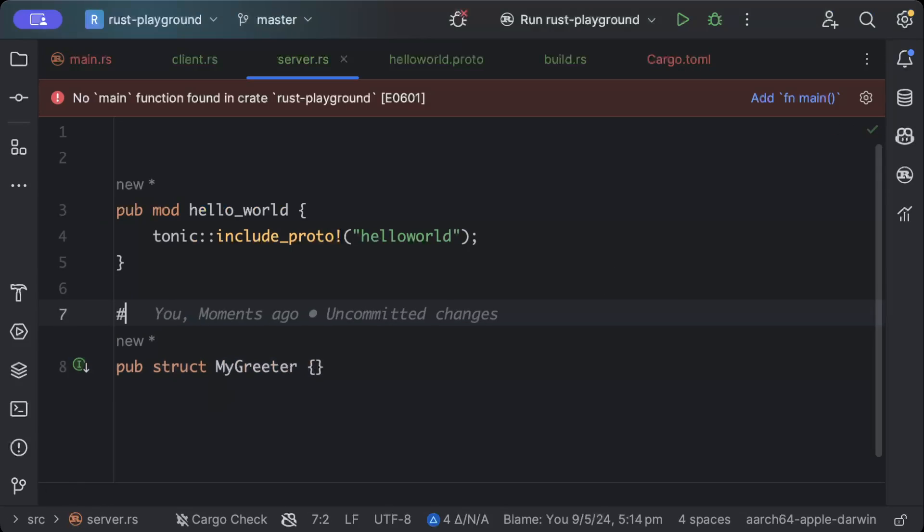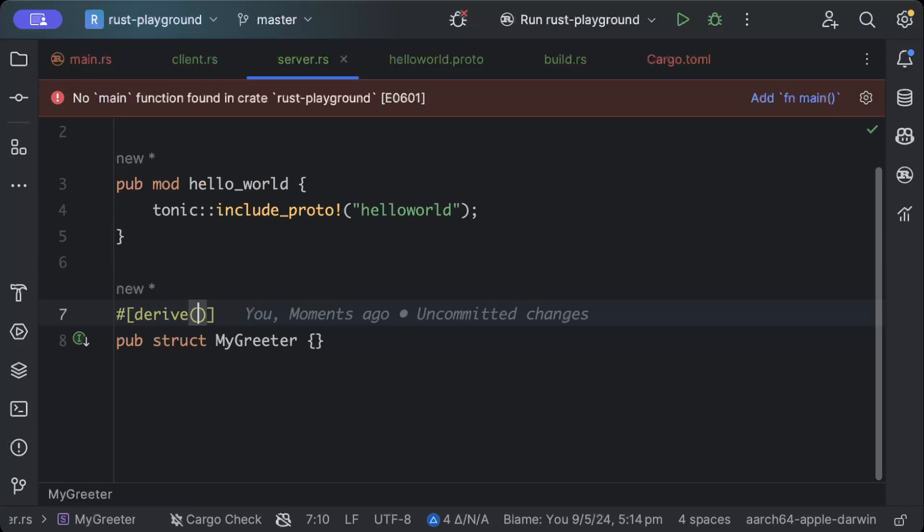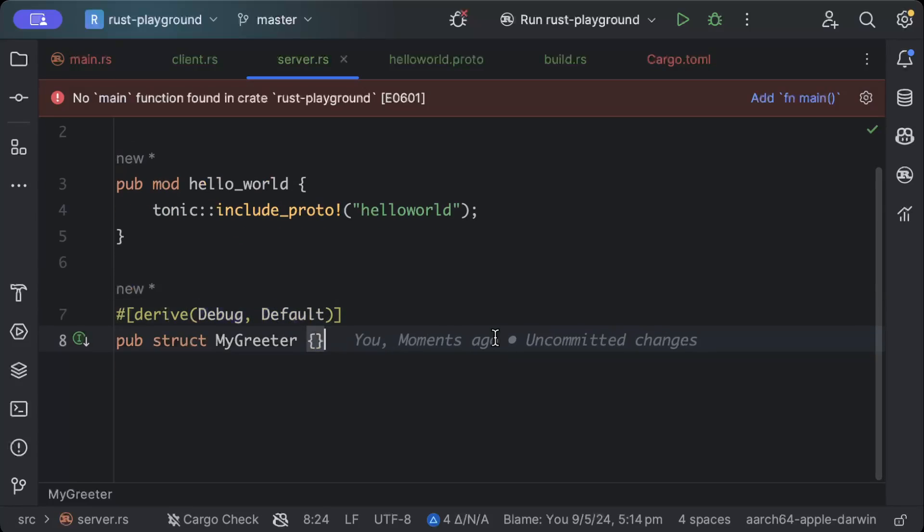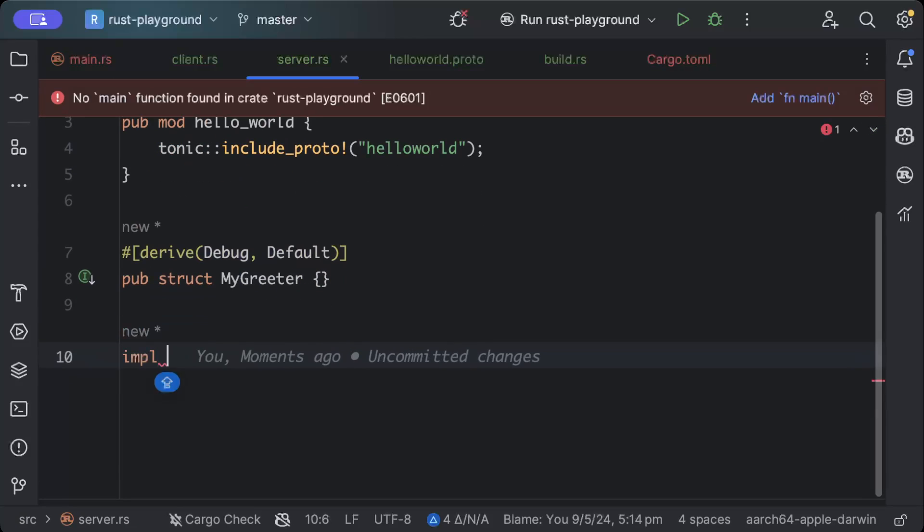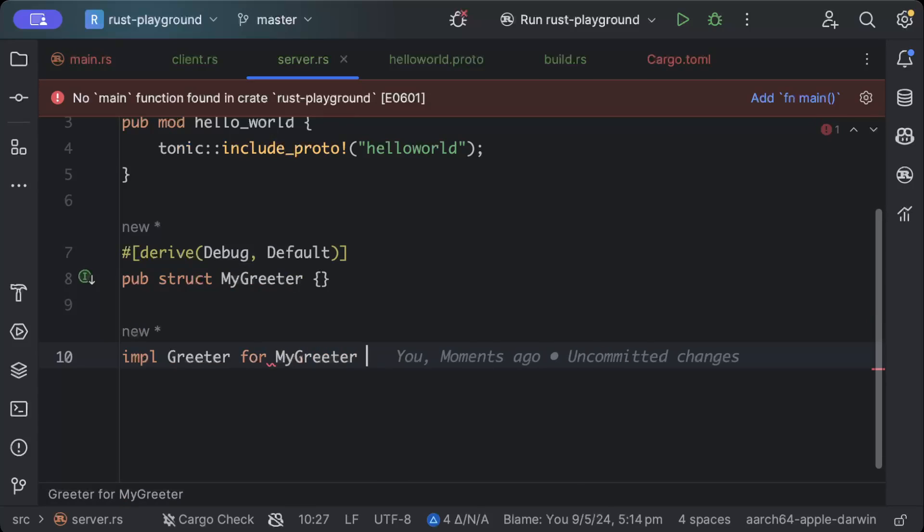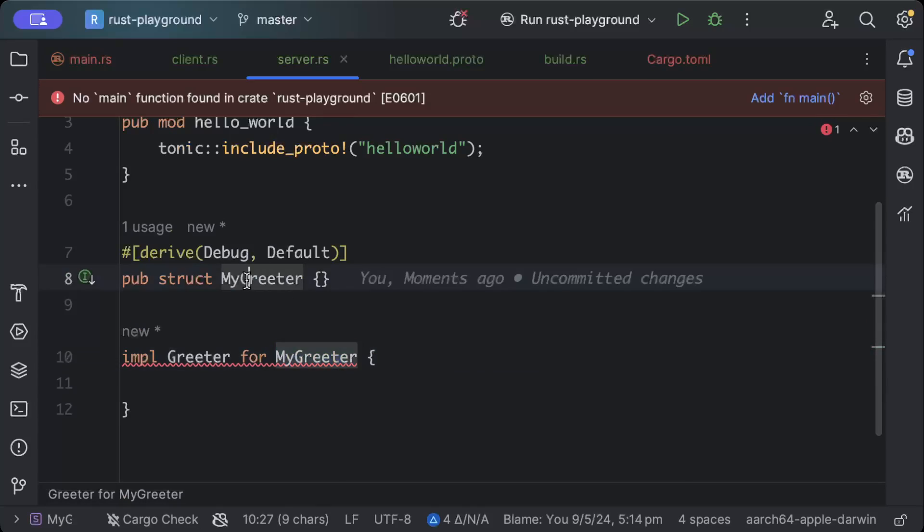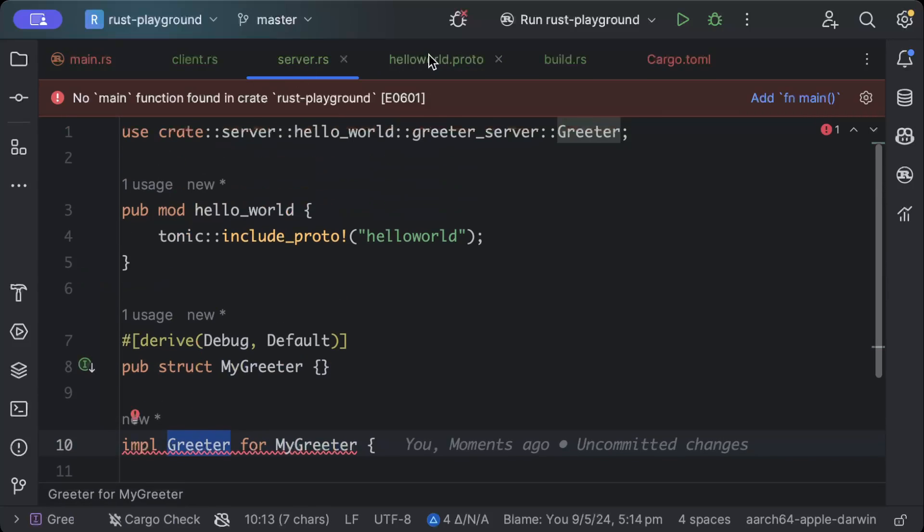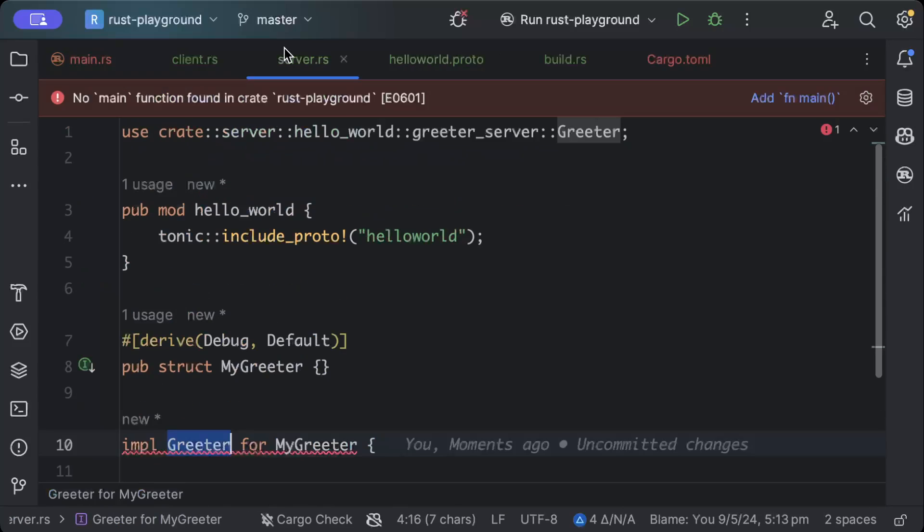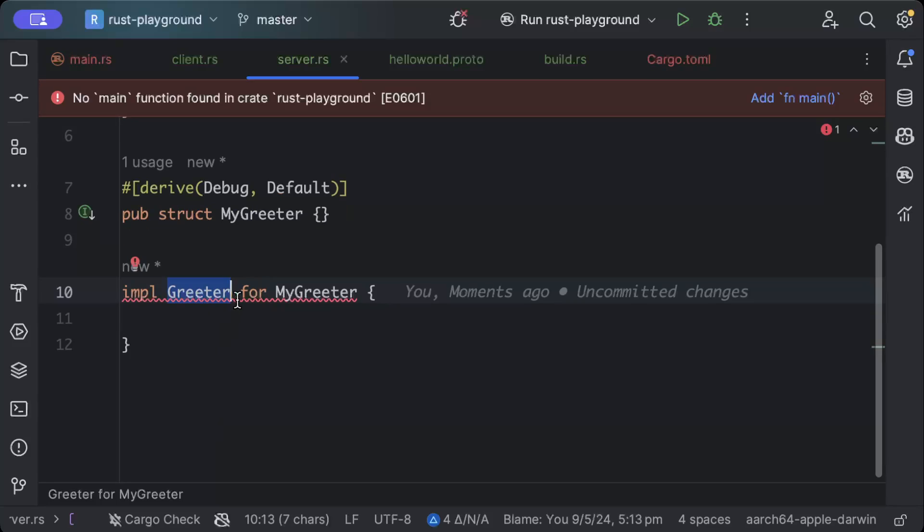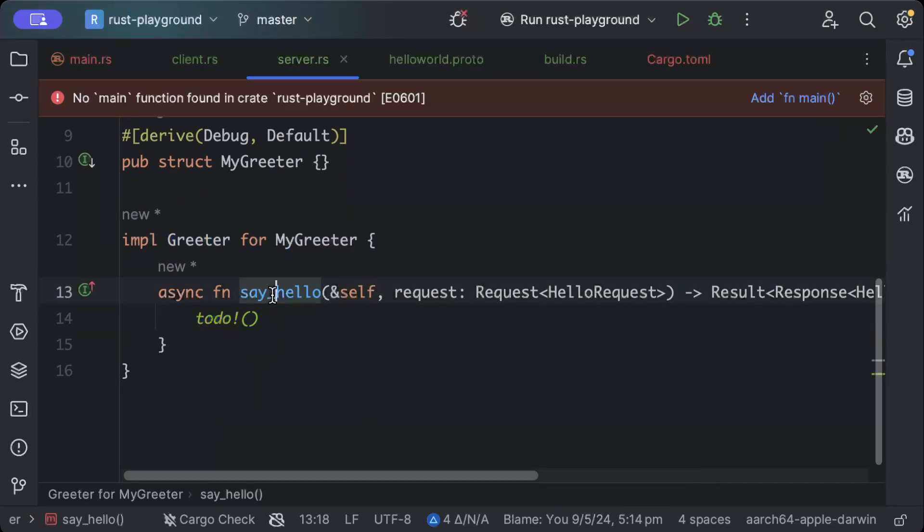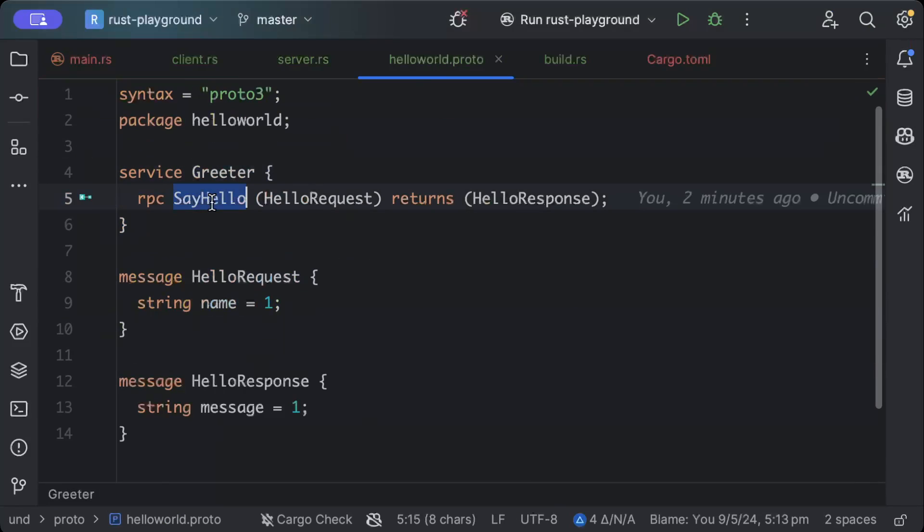So here we will use derive Debug and Default. Once you add this, we'll just impl Greeter for our MyGreeter, and this is coming from code generation. So as you can see, MyGreeter is here, but Greeter is our this one which is from the proto file. Now if I implement the members, as you can see it asks us to implement our say_hello RPC, which is defined here.